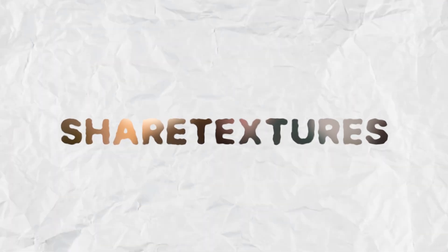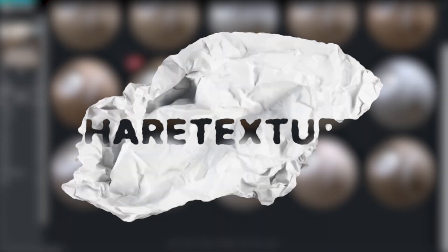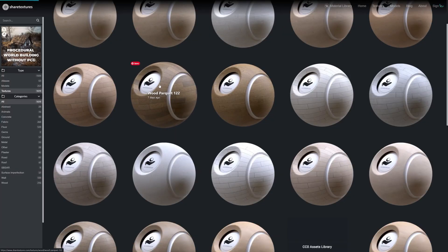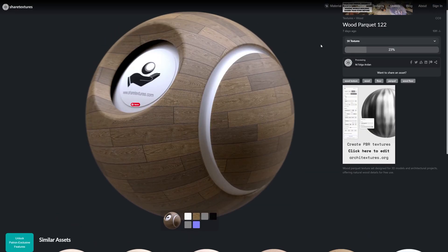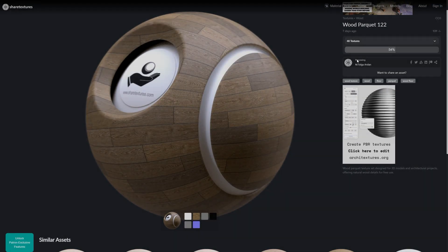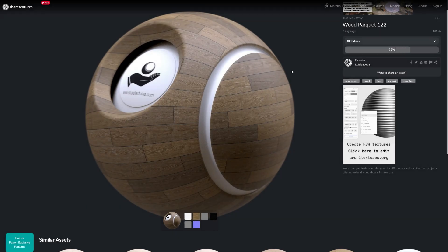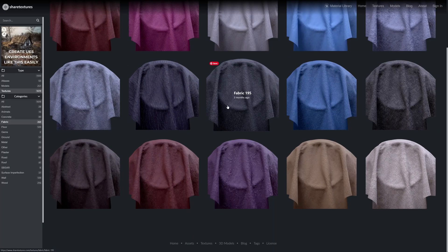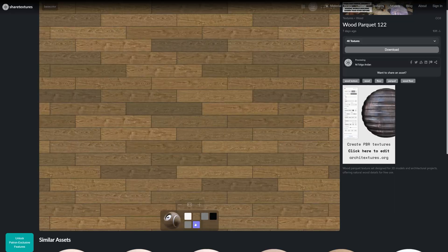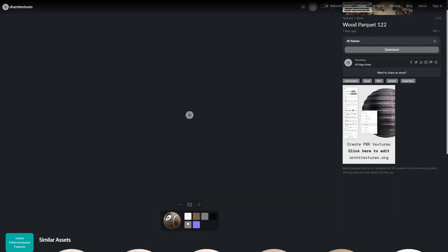Next is Share Textures. Share Textures is perfect for anyone working in architectural visualization or game development. You'll find high-quality PBR materials and 3D models there. You can download all their assets in 4K for free, and the site is super easy to navigate without any registration. The only downside, same as Ambient CG, is the smaller library compared to other platforms.